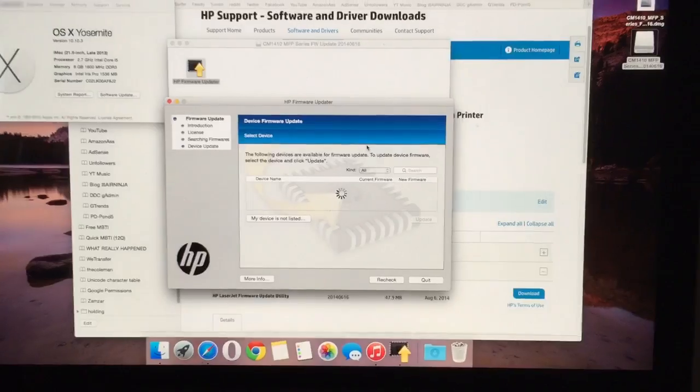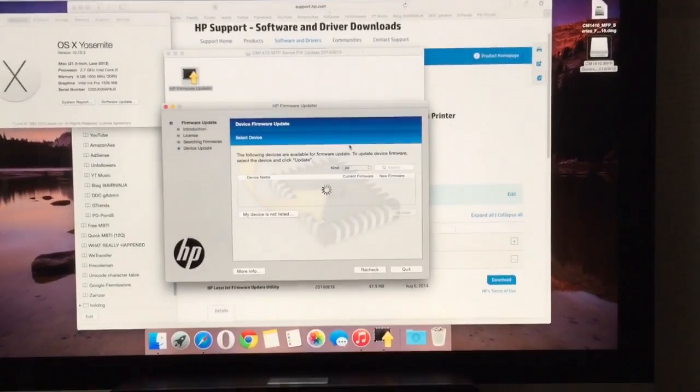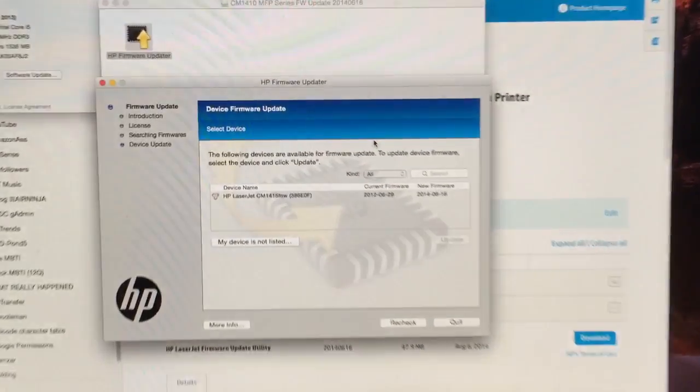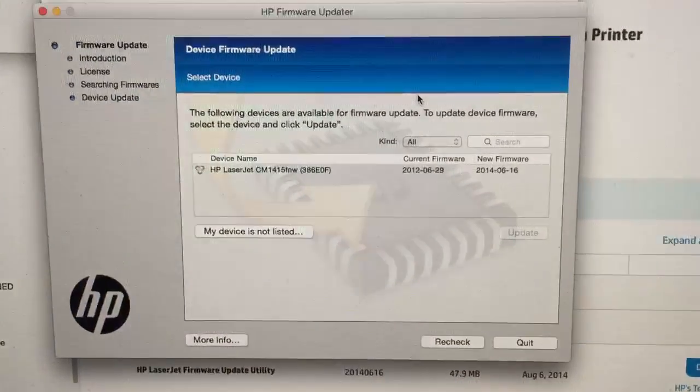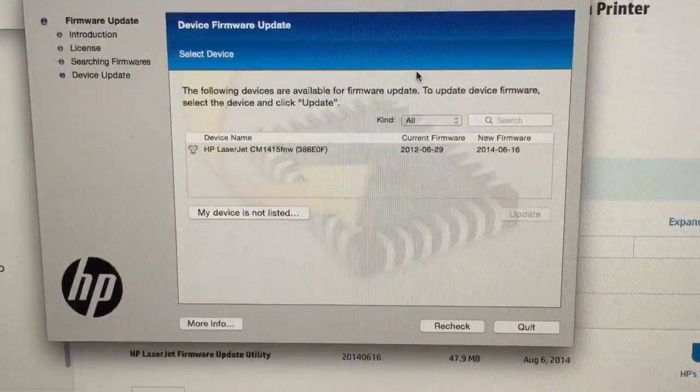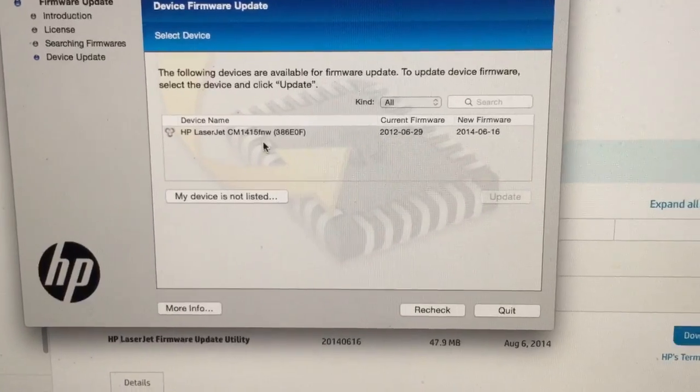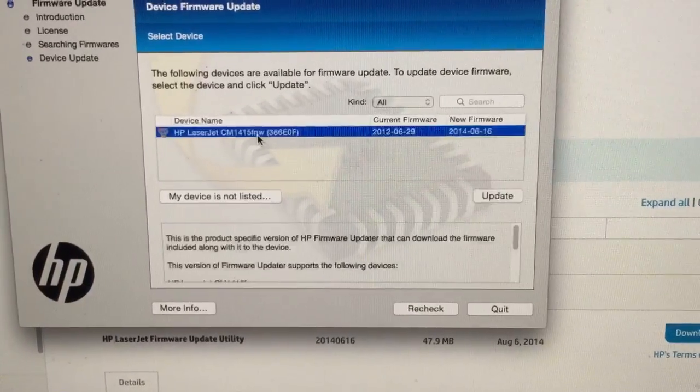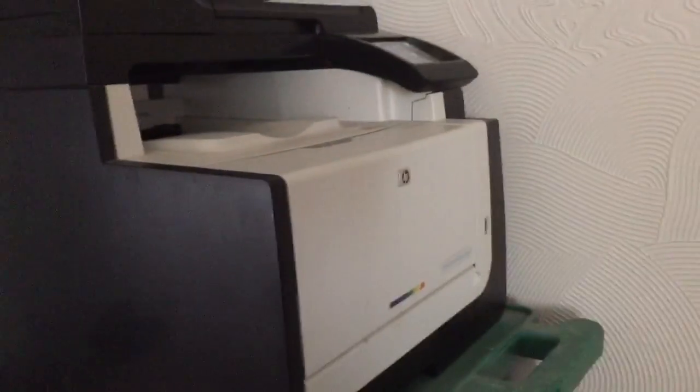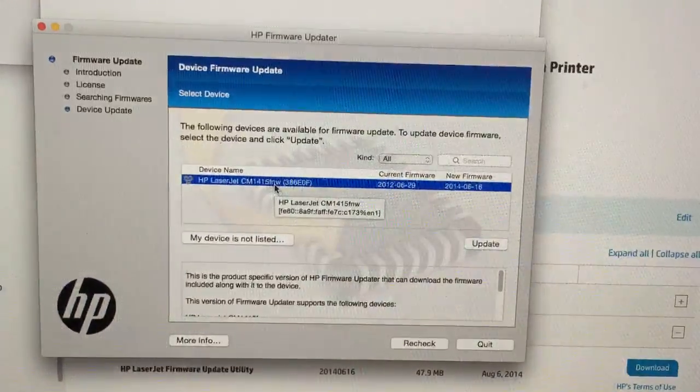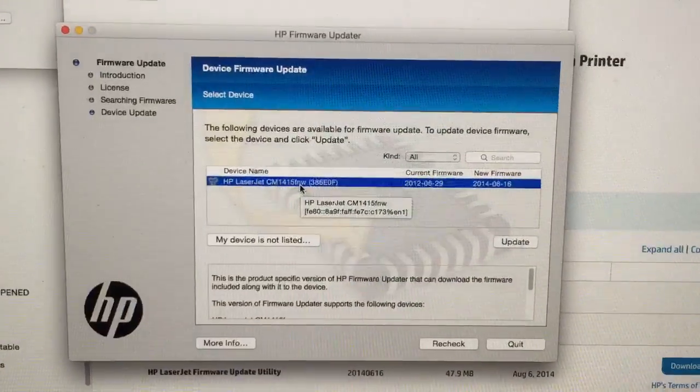So it says it does work with Wi-Fi printers so it should hopefully detect it. And there it is. So that is that printer. I know I could connect it with a cable but you know it's the 21st century so why bother.